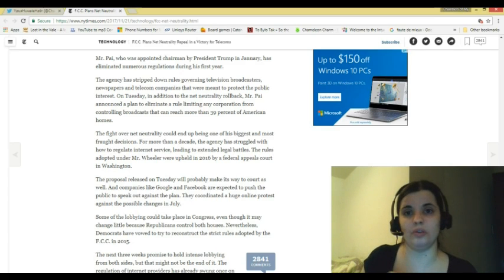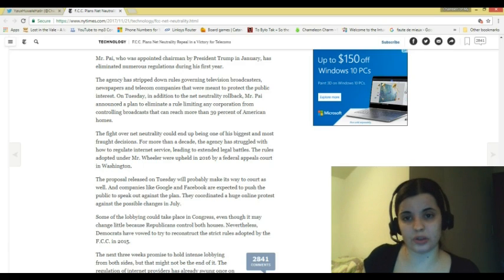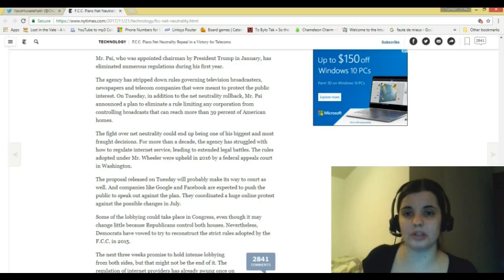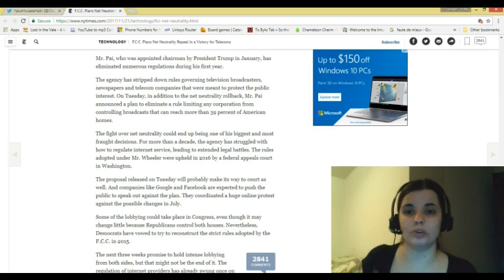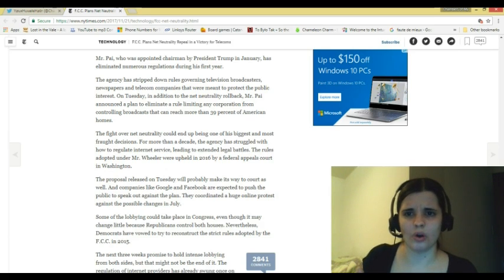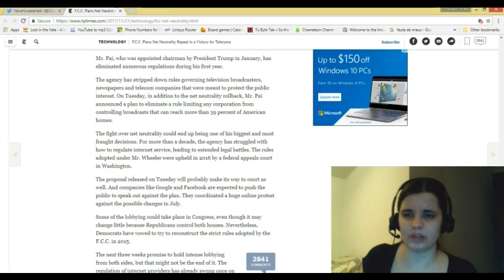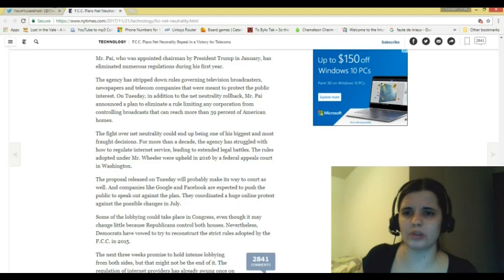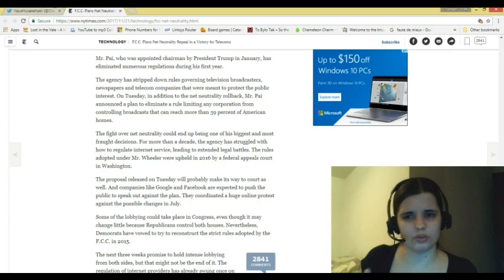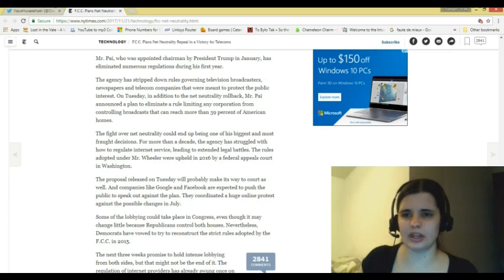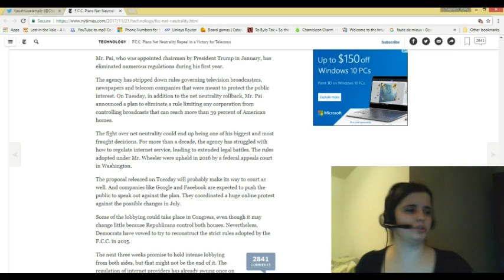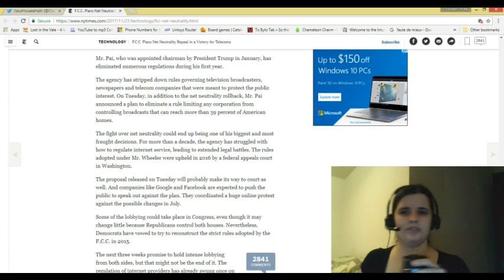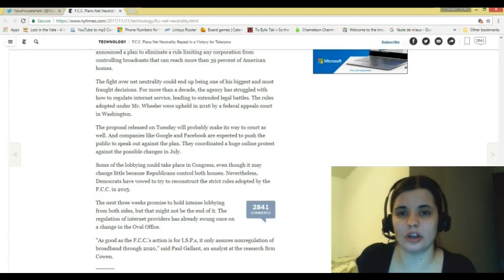The agency has stripped down the rules governing television broadcasters, newspapers, and telecom companies that were meant to protect the public interest. On Tuesday, in addition to the net neutrality rollback, Mr. Pai announced a plan to eliminate a rule limiting any corporation from controlling broadcasts that can reach more than 39% of American homes. From my understanding, there was a rule in place that prevented companies from squelching signals to specific channels. The fight over net neutrality could end up being one of his biggest and most fraught decisions. For more than a decade, the agency has struggled with how to regulate internet service, leading to extended legal battles. The rules adopted under Mr. Wheeler were upheld in 2016 by a federal appeals court in Washington.